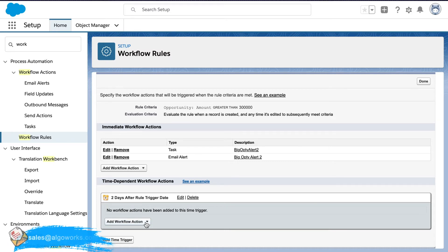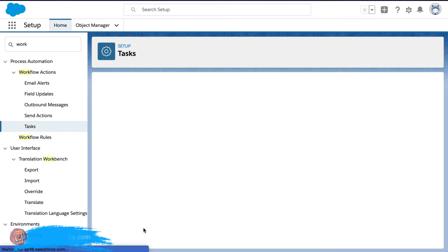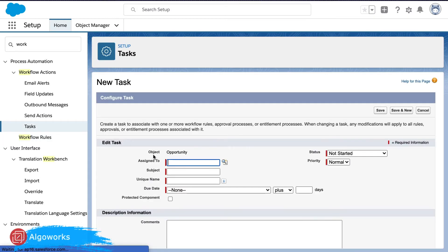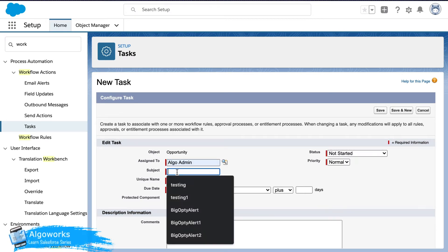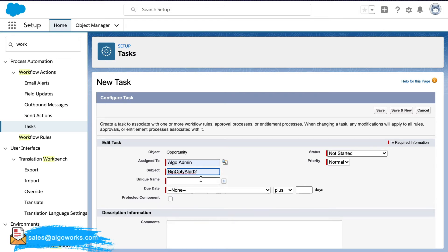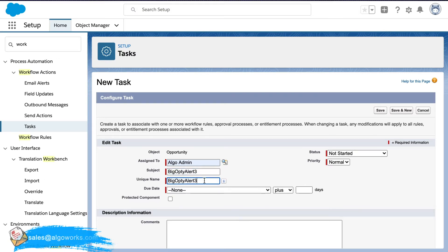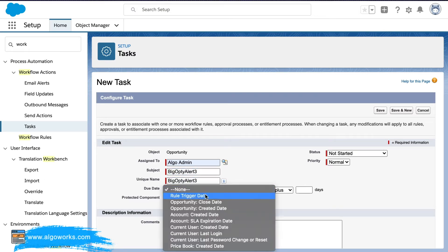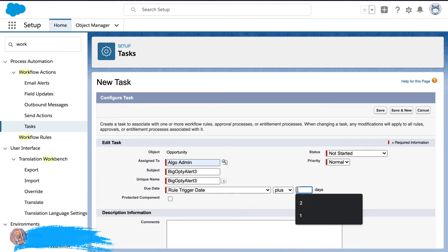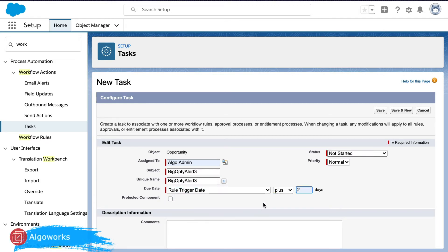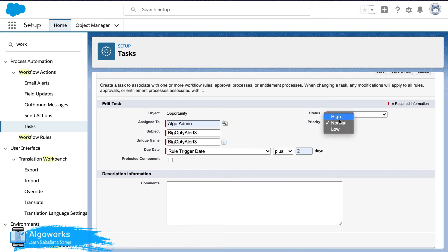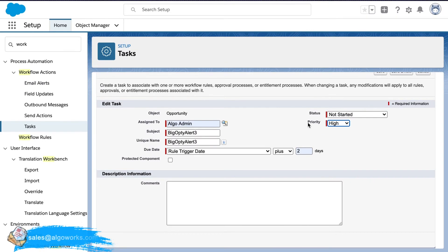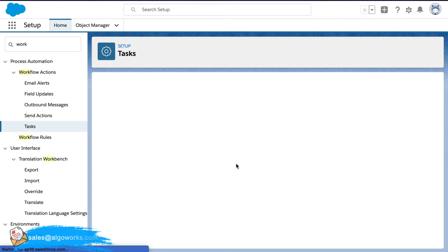And now again here we will add task and email alerts. So again they should be assigned. Go ahead and save it.